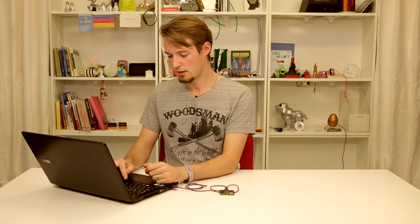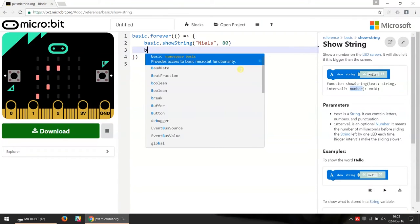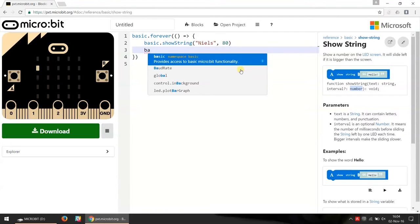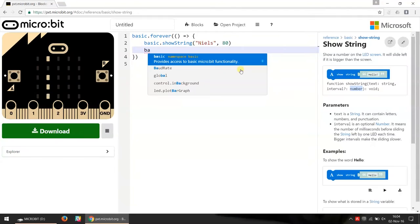Then I want to show you one more nice feature of the JavaScript editing, and that is if you start writing your code over here, you can see you get a little pop-up that helps you find the functions that you want to write.